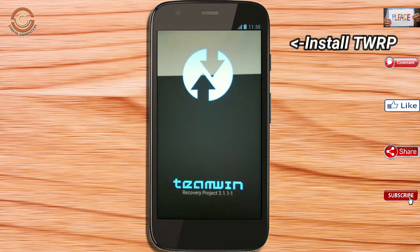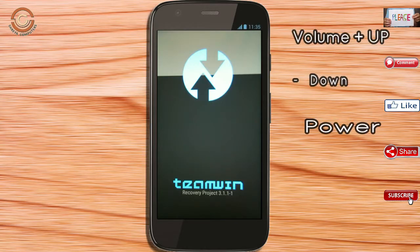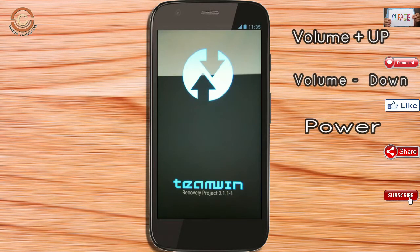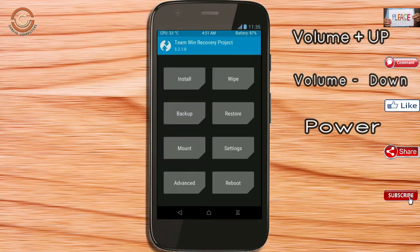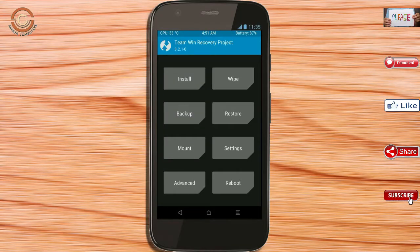Let us boot our device into TWRP recovery mode by pressing the volume up, volume down, and power button simultaneously. Then we have to take a complete backup before we flash the custom ROM. Select backup.